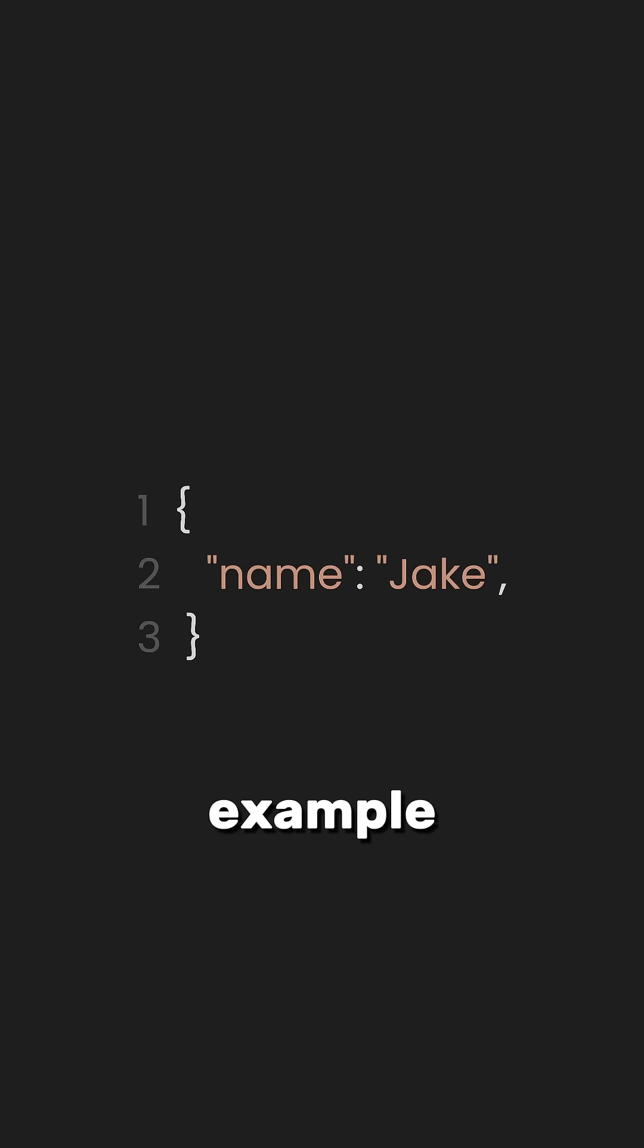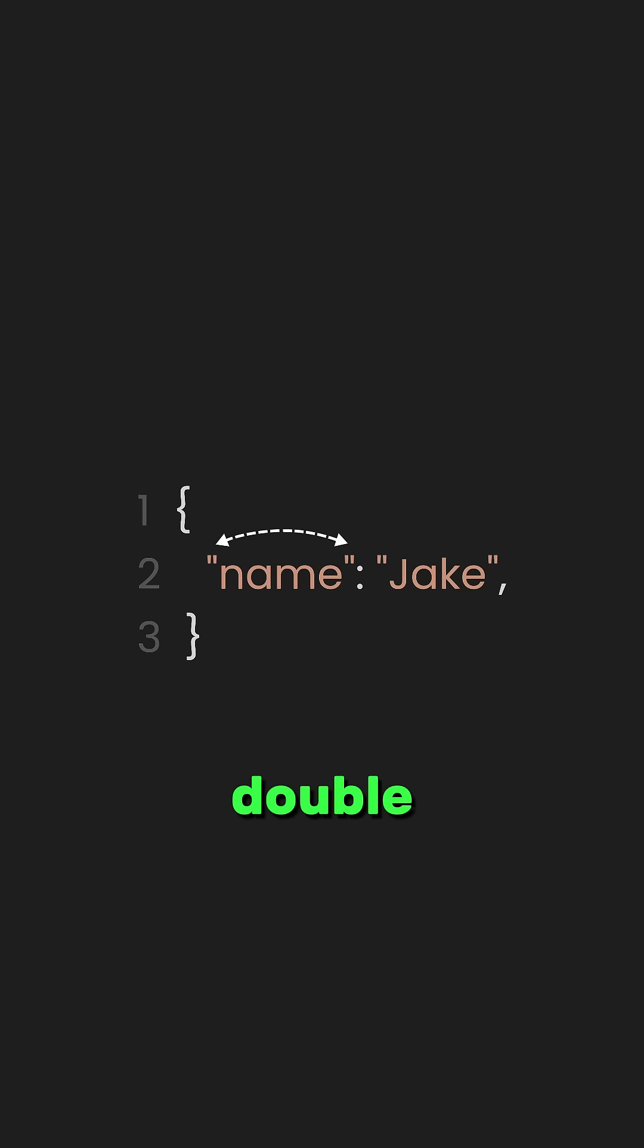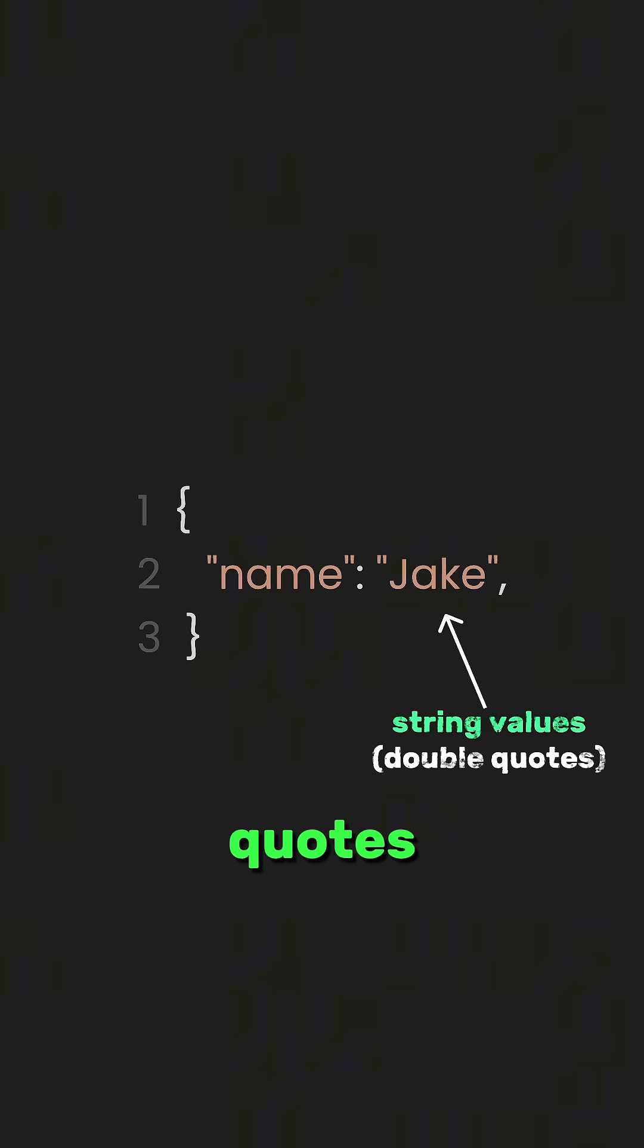For example, here, name is the key and Jake is the value. In JSON, keys are always enclosed in double quotes and string values should also be enclosed in double quotes.